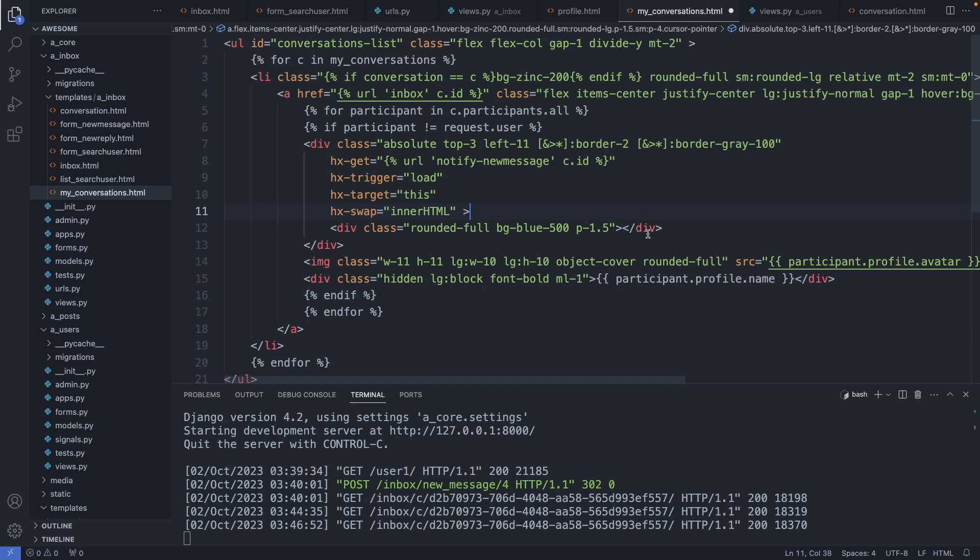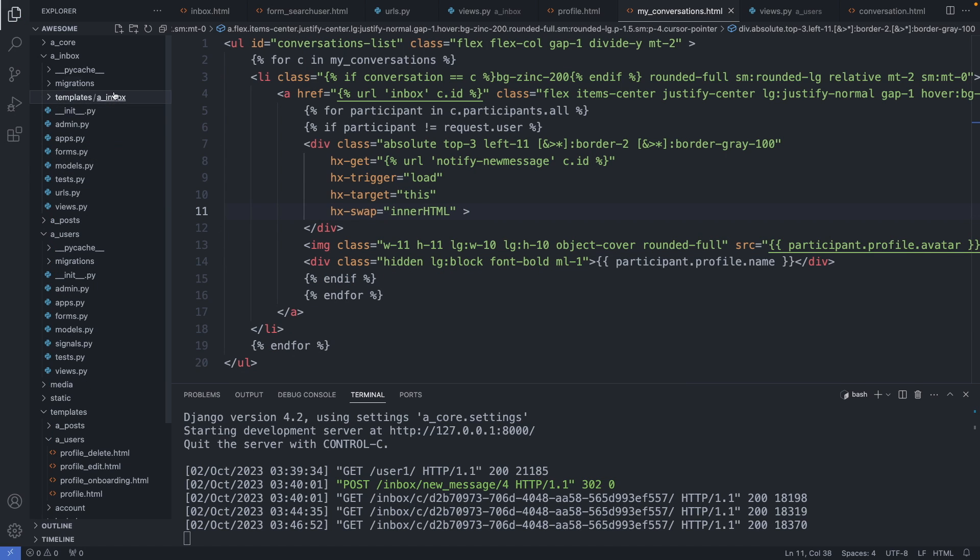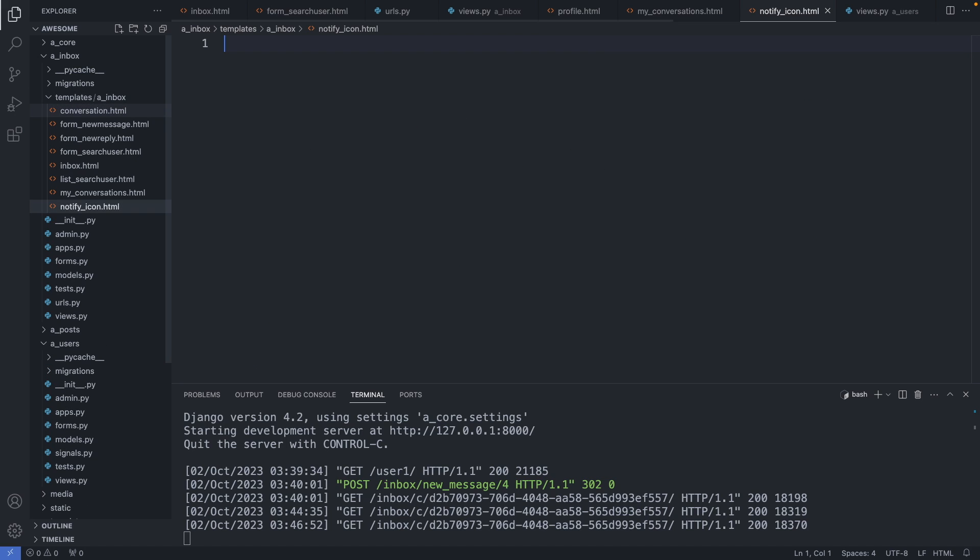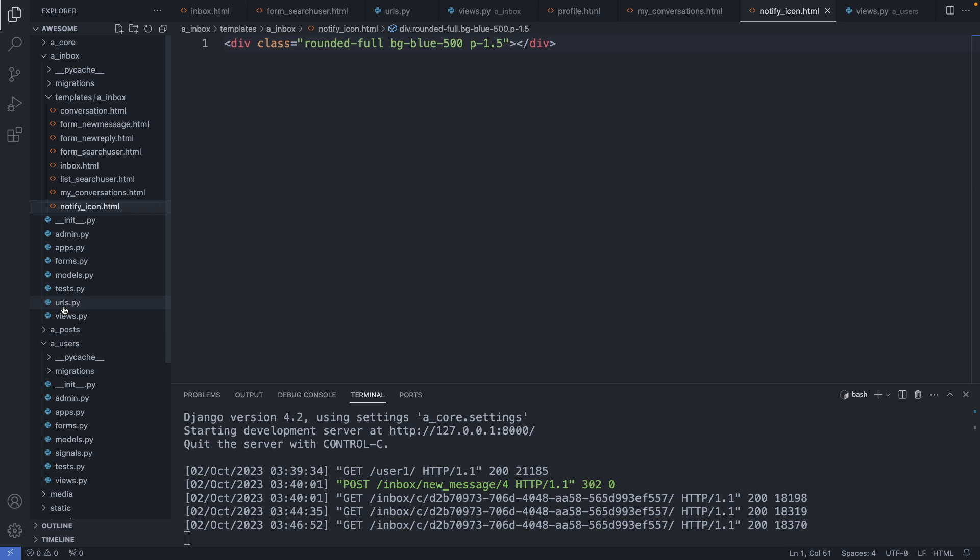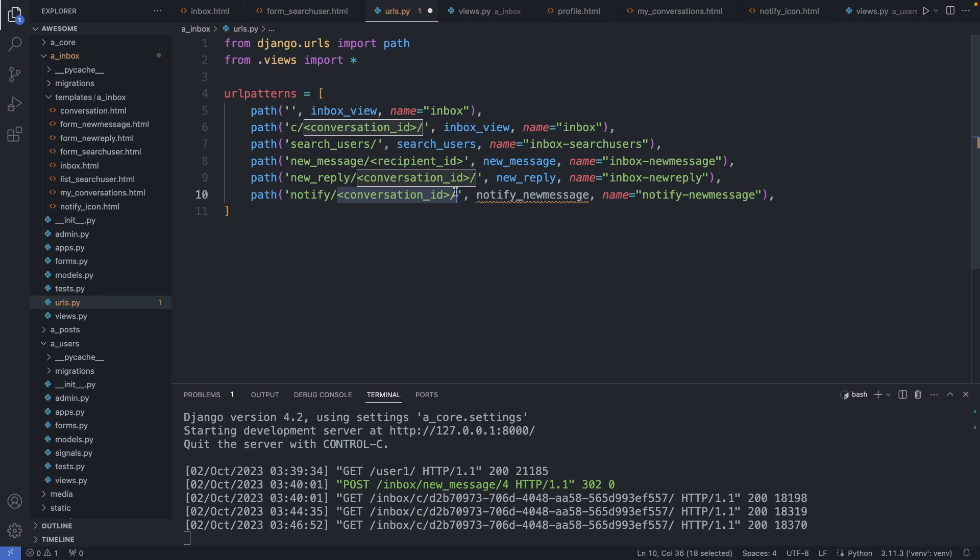So let's move the icon to a separate file. Let's cut it out from here and create a file, and I call it notify underscore icon dot html. Okay, save this file. Now let's create a path. It is taking in the conversation id and we have here the function. Okay, save this file, and let's create this function now.